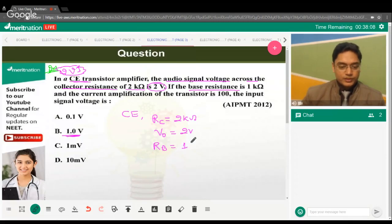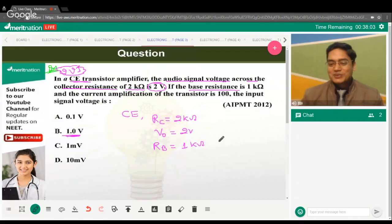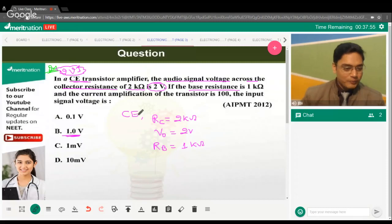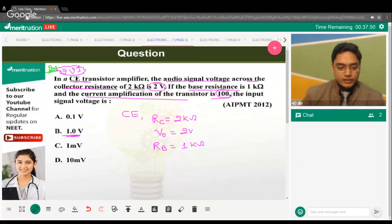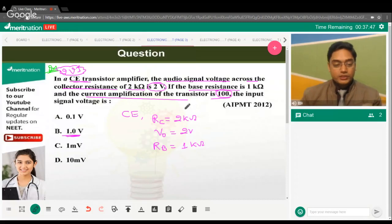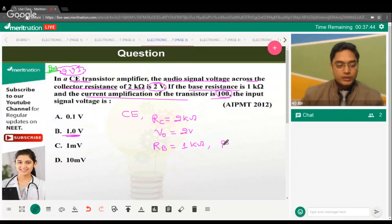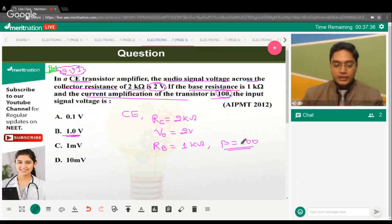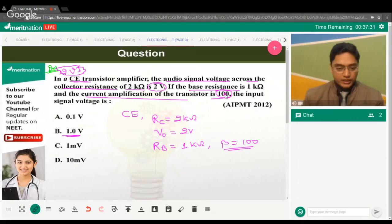RB = 1 kΩ. The current amplification of the transistor is 100. Since this is common emitter configuration, this is the value of beta. Remember: whenever dealing with common emitter, the current amplification factor is beta, and here β = 100.